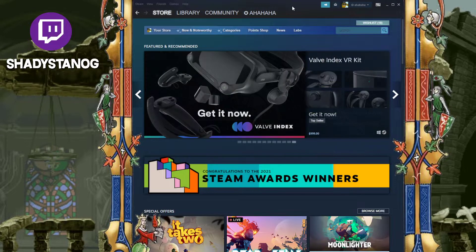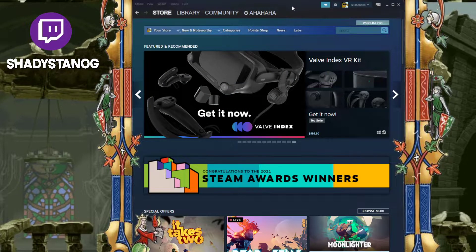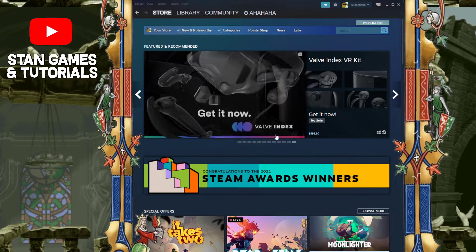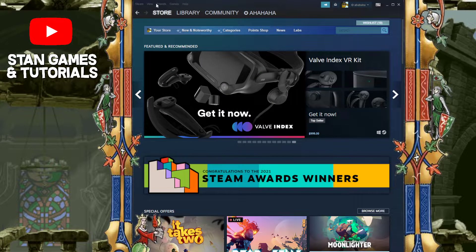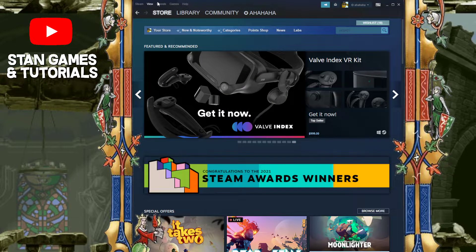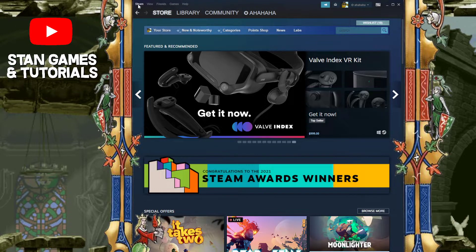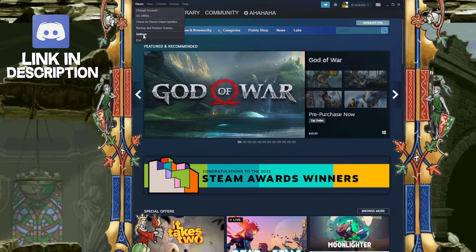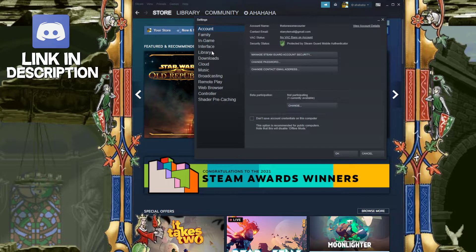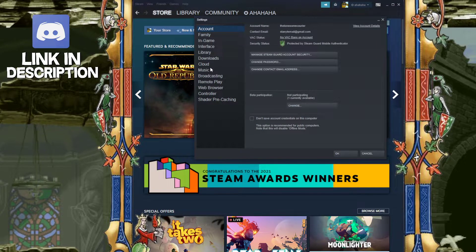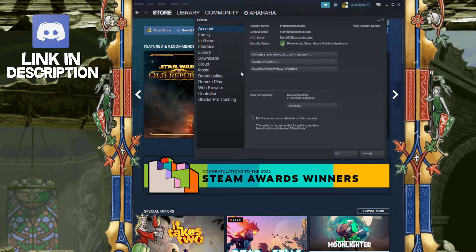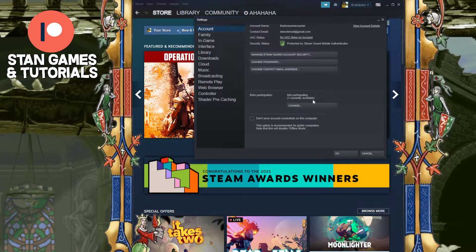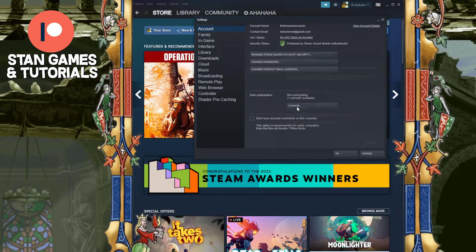You can disable and enable this feature whenever you would like. To do it, go to your Steam launcher, all the way to the top. You'll see options — go to Steam at the top left, then go to Settings. From there, go to Account, and you'll see Beta Participation. As you can see, there's one currently available.